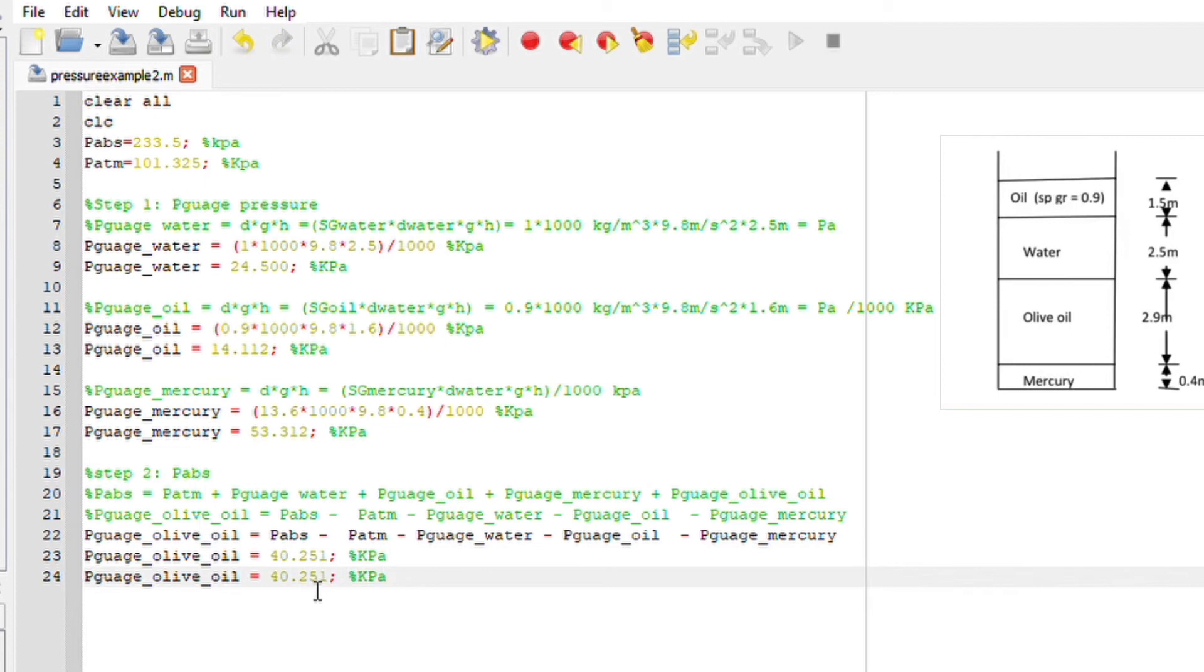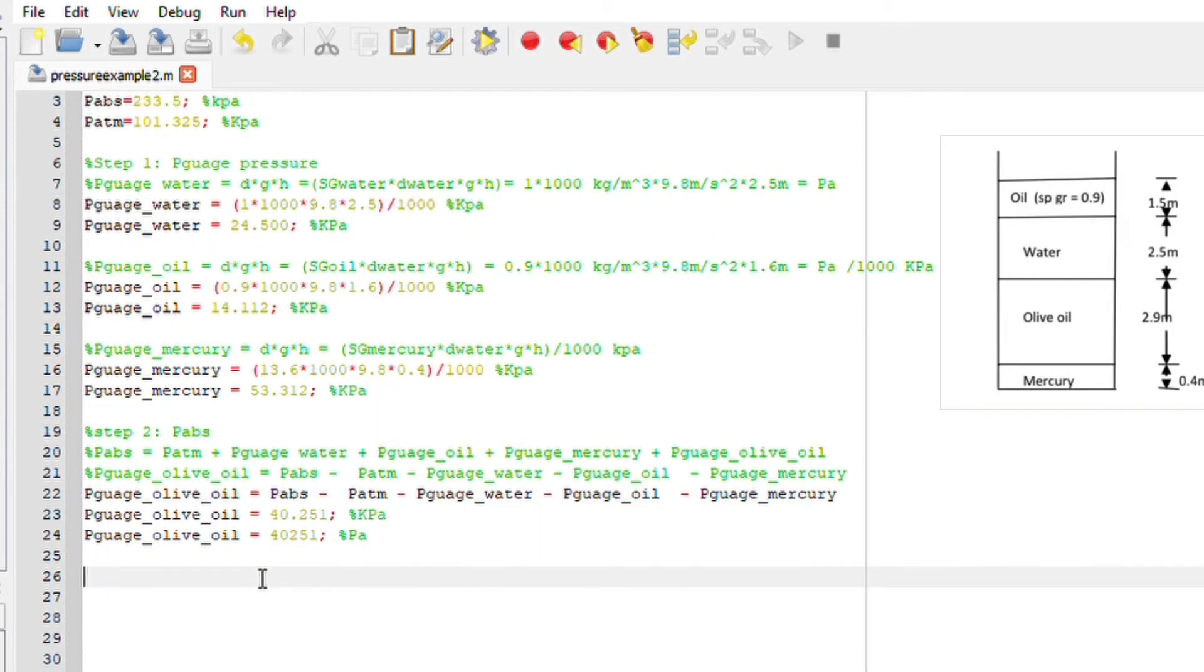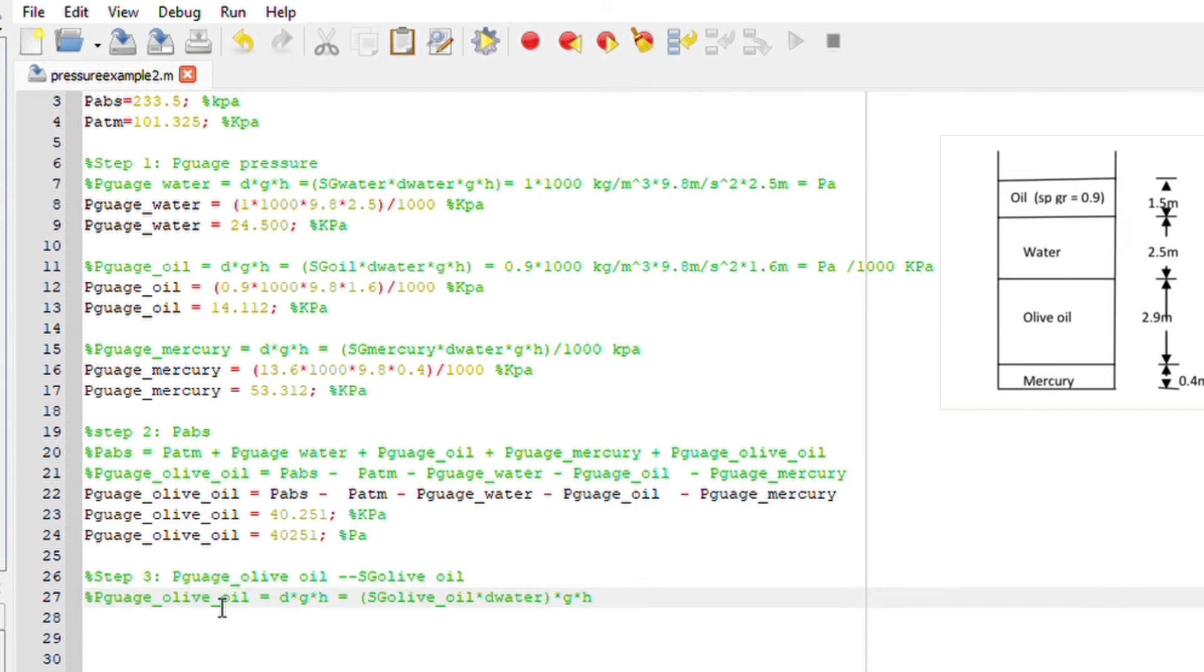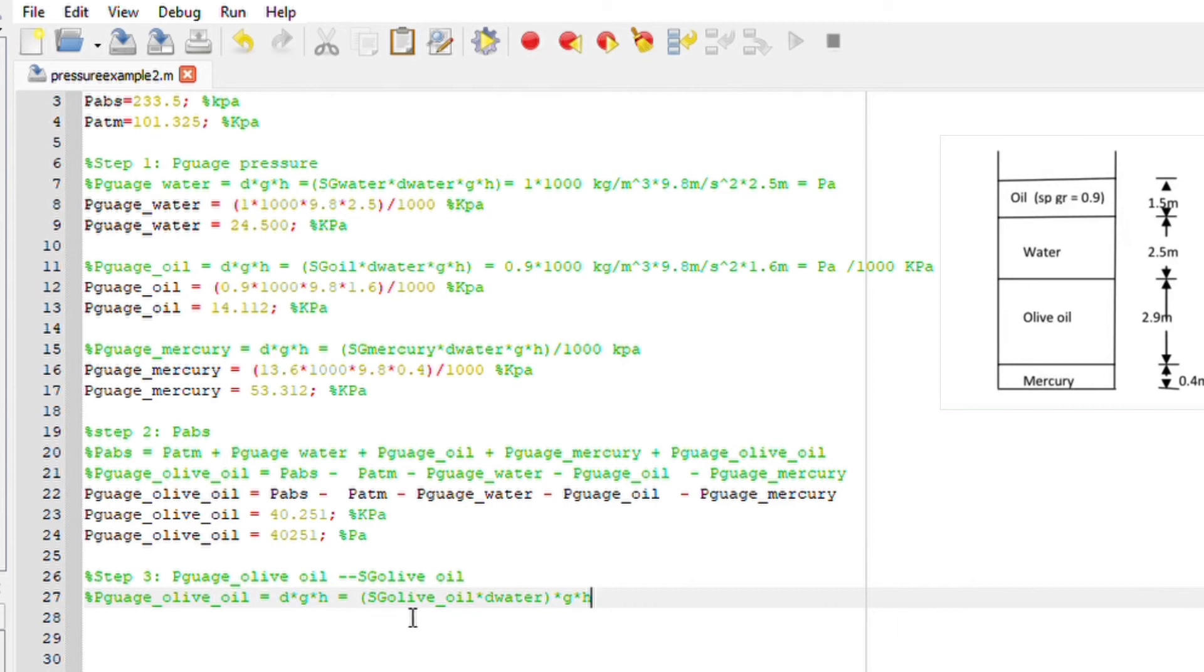And that is our answer in kpa. Notice that this same answer can be written in pascal by just multiplying by thousand. The next step is to use the pressure gauge for olive oil formula to calculate the specific gravity. The pressure gauge of olive oil is basically density times gravitational and height. Remember density can be expressed as SG multiplied by the density of water at four degrees multiplied by gravitational height.